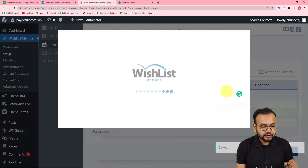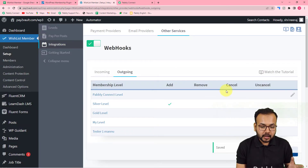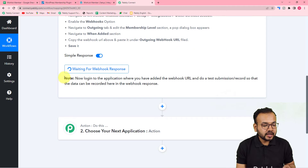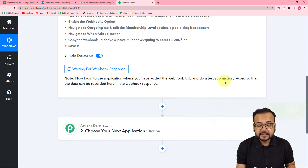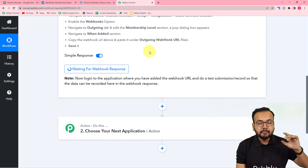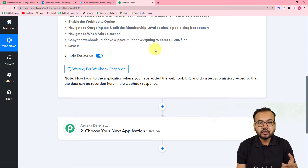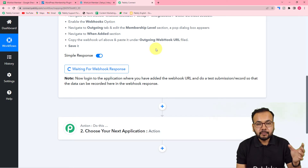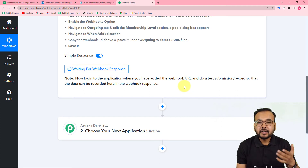After saving, click Save and Close. Back in Pably Connect you'll see it is now showing 'Waiting for webhook response', which means you now need to perform a test submission. To do this, go back to your WishList Member application and manually add a member to the level. That will act as a test submission and the data of that member will be captured in Pably Connect as test data, which we'll use to set up the rest of the automation.